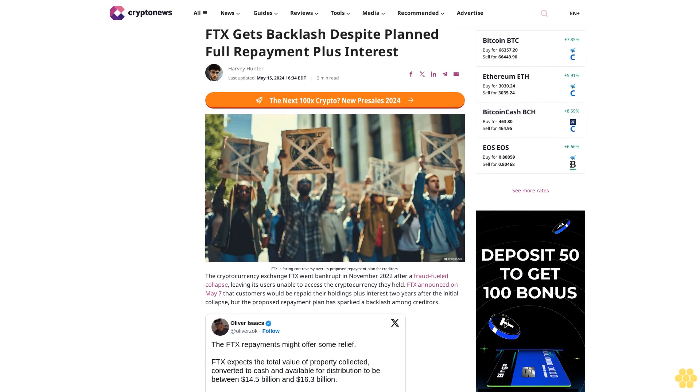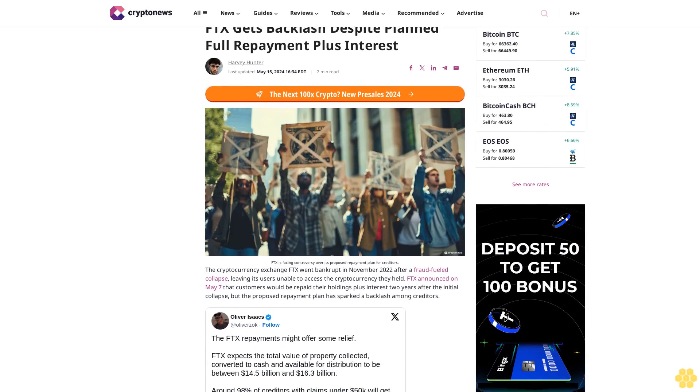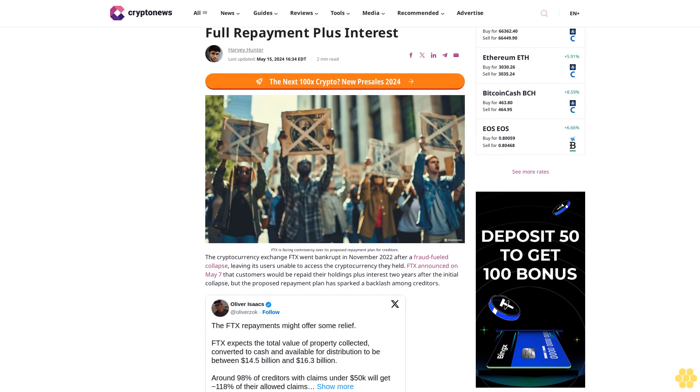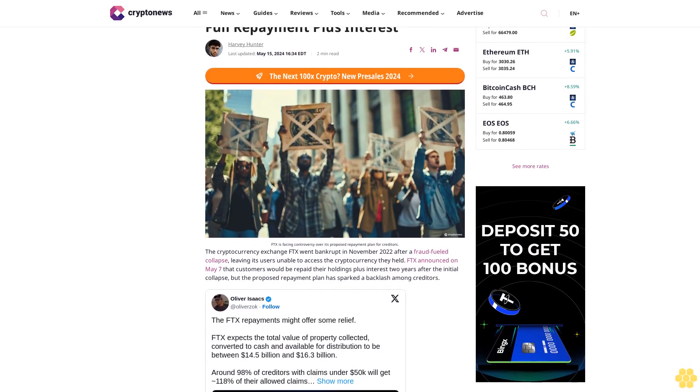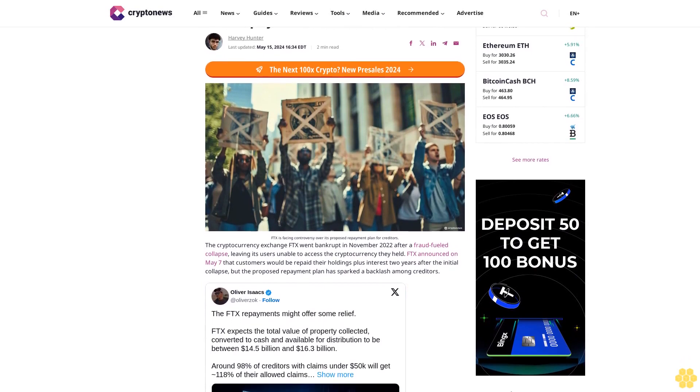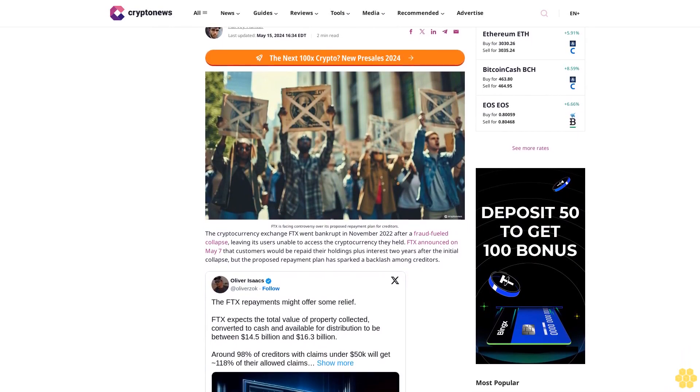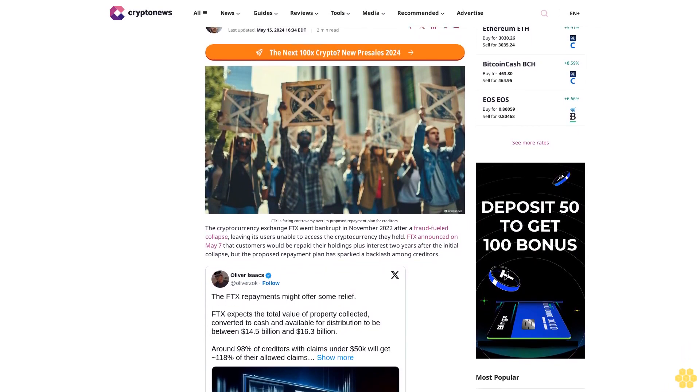FTX gets backlash despite planned full repayment plus interest. Harvey Hunter, last updated May 15, 2020 for 1634 EDT, 2-minute read.